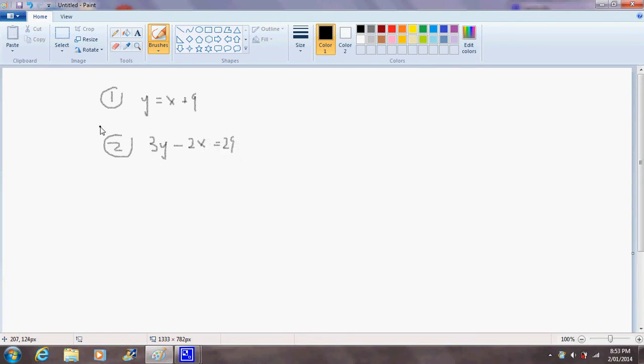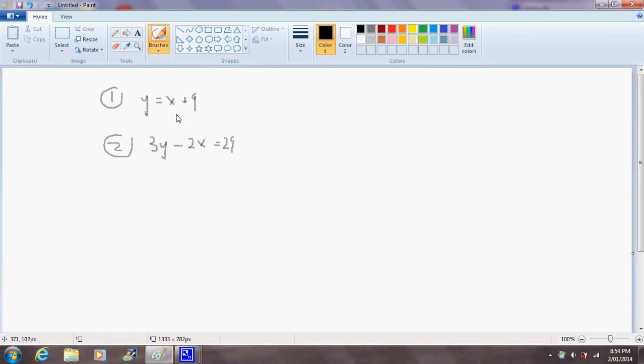Note that in order to solve for two variables, here we have two variables x and y, we need two equations. If we have another variable, say z, we'll need a third equation. But in this case we've only got two variables x and y and we're able to solve this using just two equations.